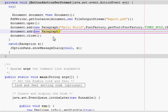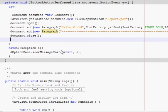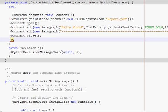One thing I forgot to add — after document.close() it's always good to show some message that the report is saved, so you know that your code has executed. I will write a show message for that.